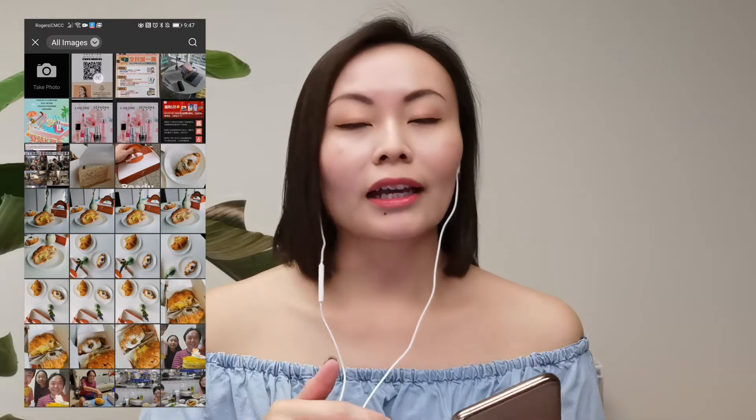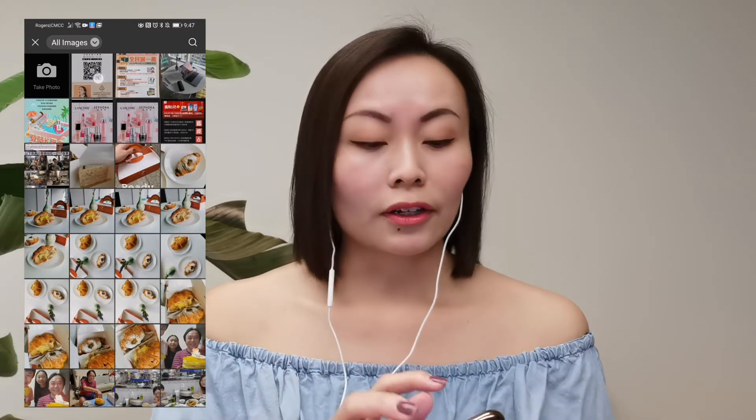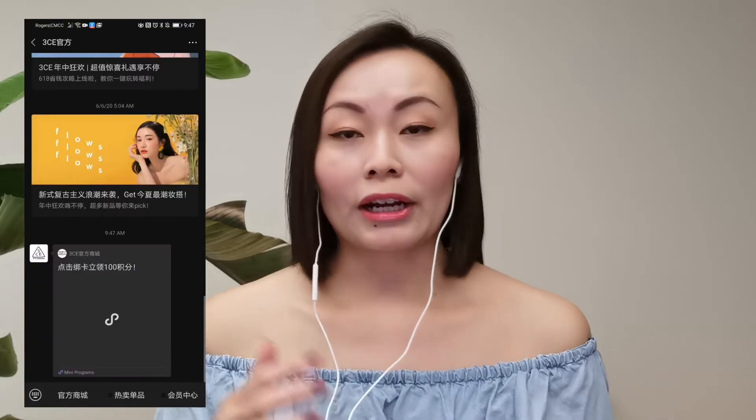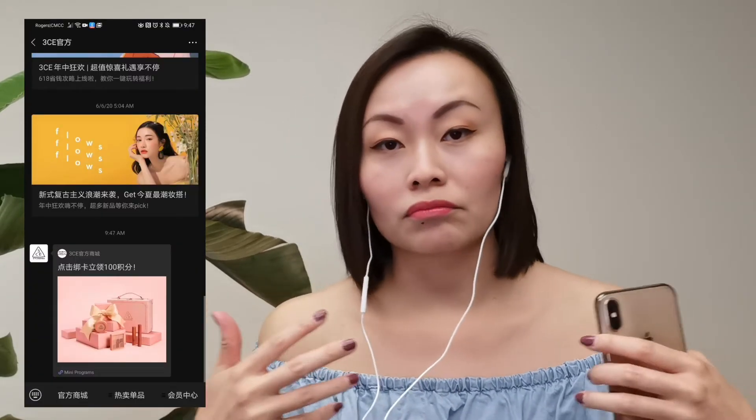Once you do that, the scanner will automatically scan the QR code in that photo and take you to wherever that QR code was supposed to take you, whether that's a landing page or a WeChat official account. That's how you scan a QR code using the WeChat in-app scanner — whether someone sends it through a WeChat chat or anywhere else, you can use this tool to scan it.